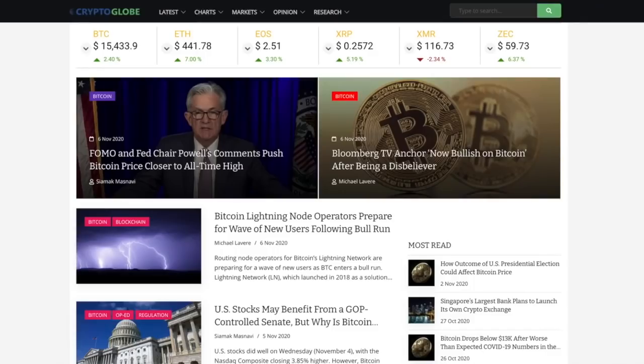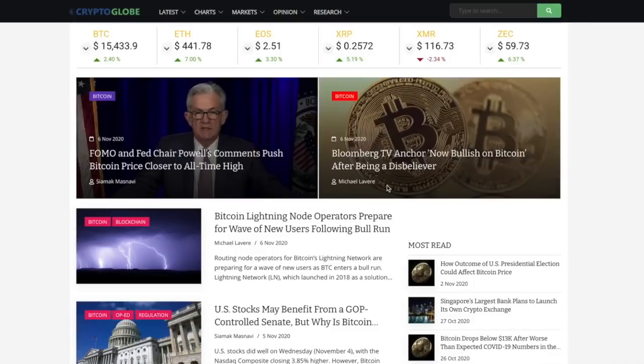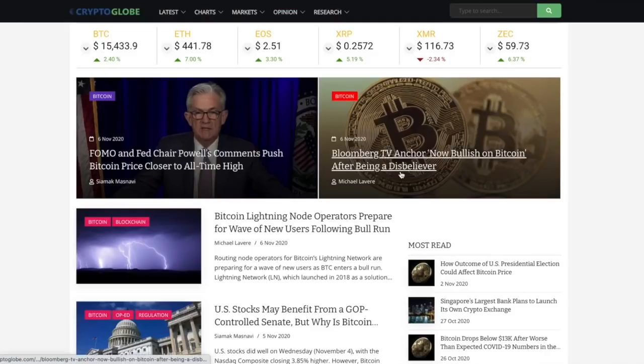Speaking of that when I looked at this article on Crypto Globe right next to it was this one called Bloomberg TV Anchor now bullish on Bitcoin. It's amazing how price action does that.